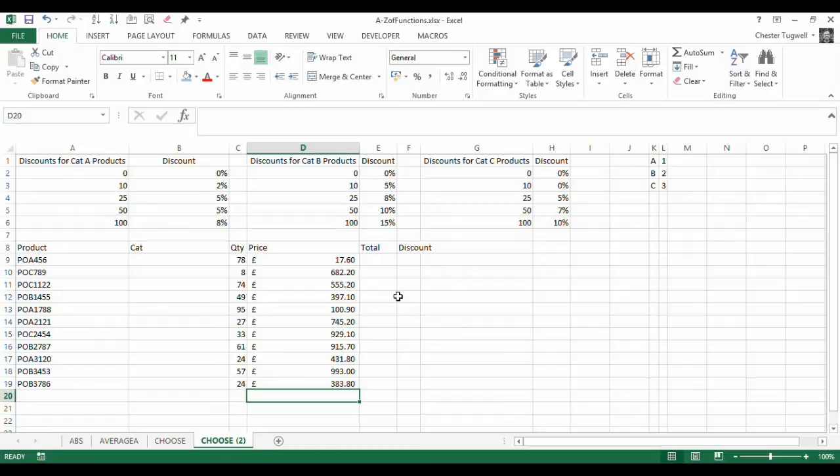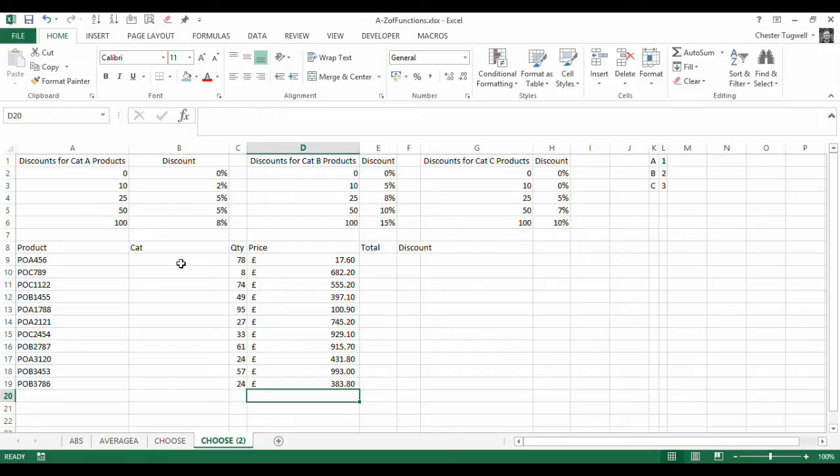This will allow us to VLOOKUP across multiple lookup tables. In our scenario we have a discount scheme going on where we apply discounts based on the quantity ordered.